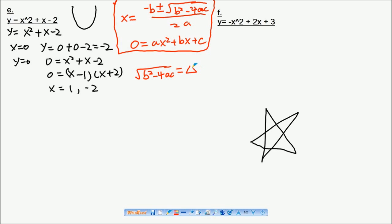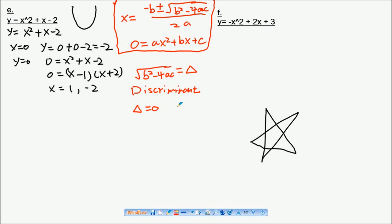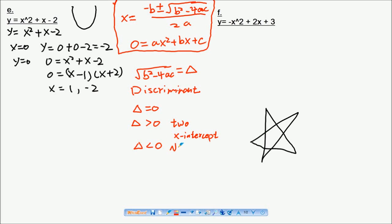The part inside the square root, b squared minus 4ac, is called the discriminant, simplified by the delta symbol. If the discriminant equals zero, you have only one solution. If the discriminant is greater than zero, you have two x-intercepts. If the discriminant is less than zero, you have no x-intercept or no solution.